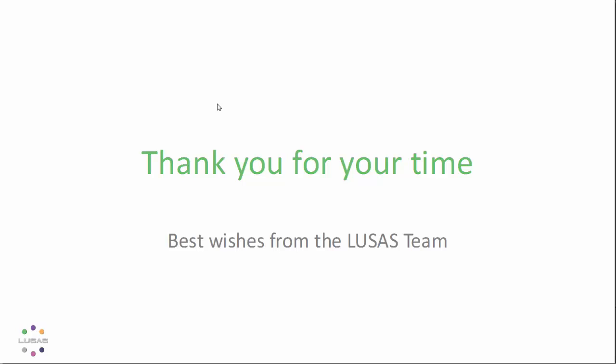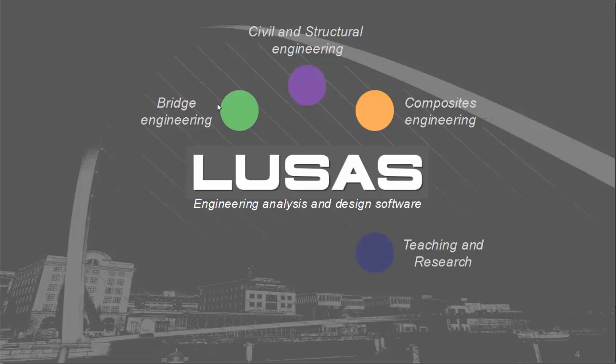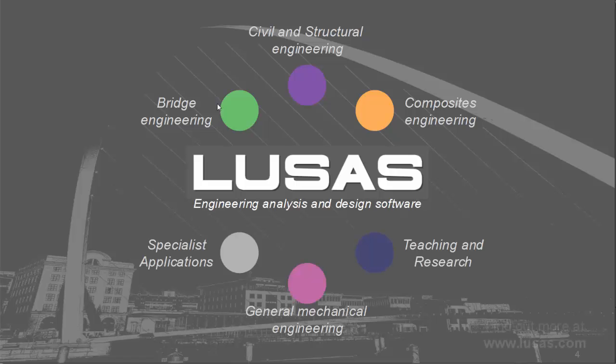Thank you for your time. If you wish to find out more about LUSAS, please go to the LUSAS website, lusas.com.